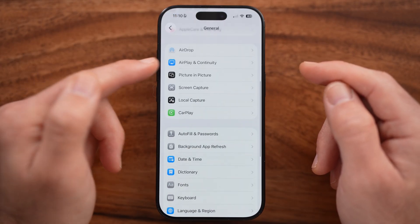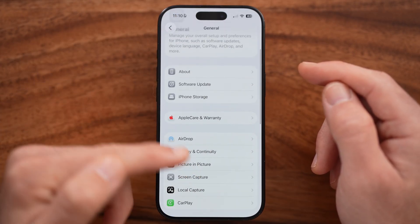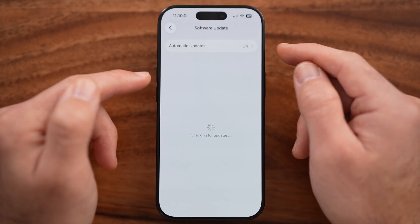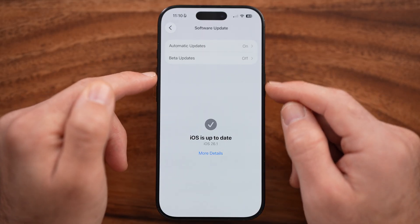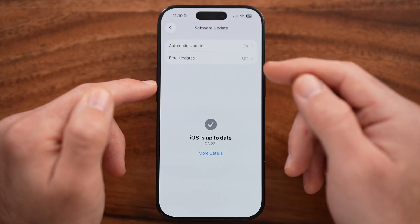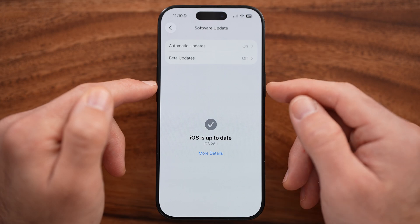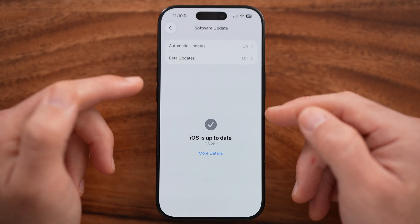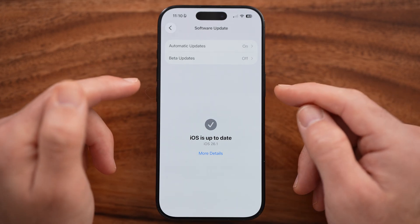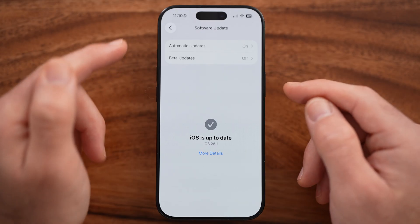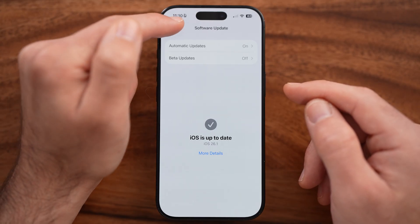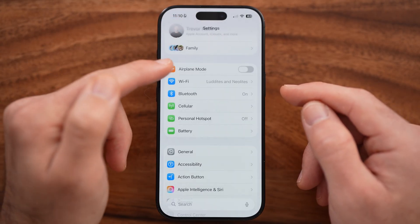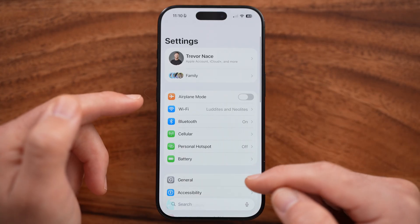The next thing to do is go back and scroll to the top, then tap on Software Update. Sometimes there are bugs and glitches, so you just need to update your iPhone software to the latest version in order to sign up with a new Apple ID.